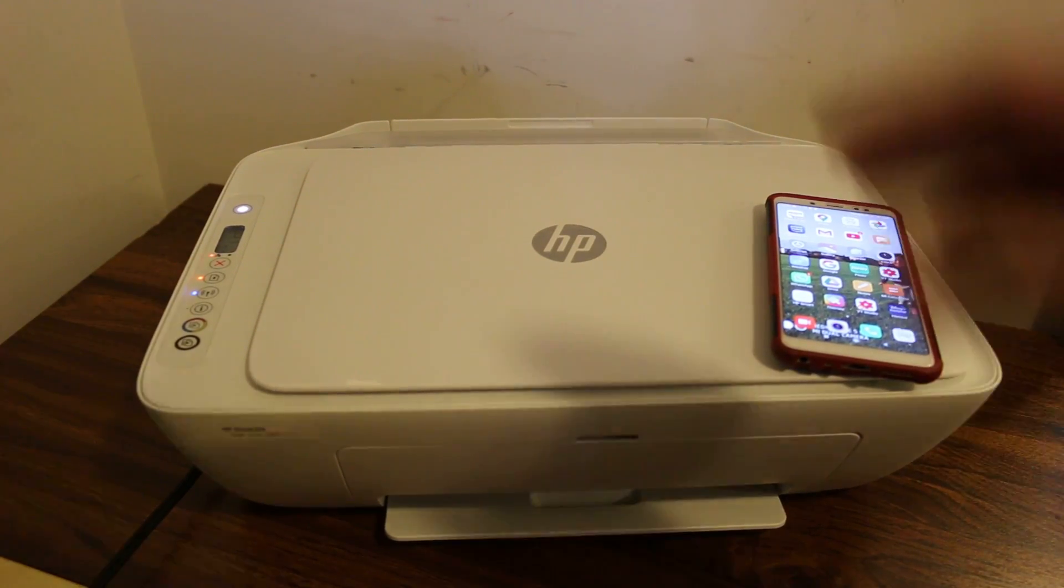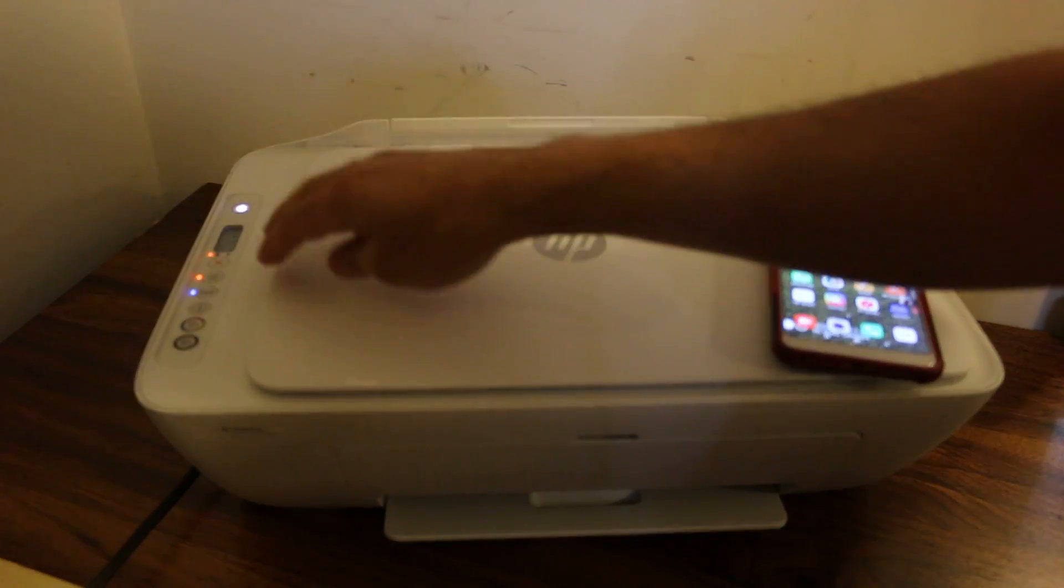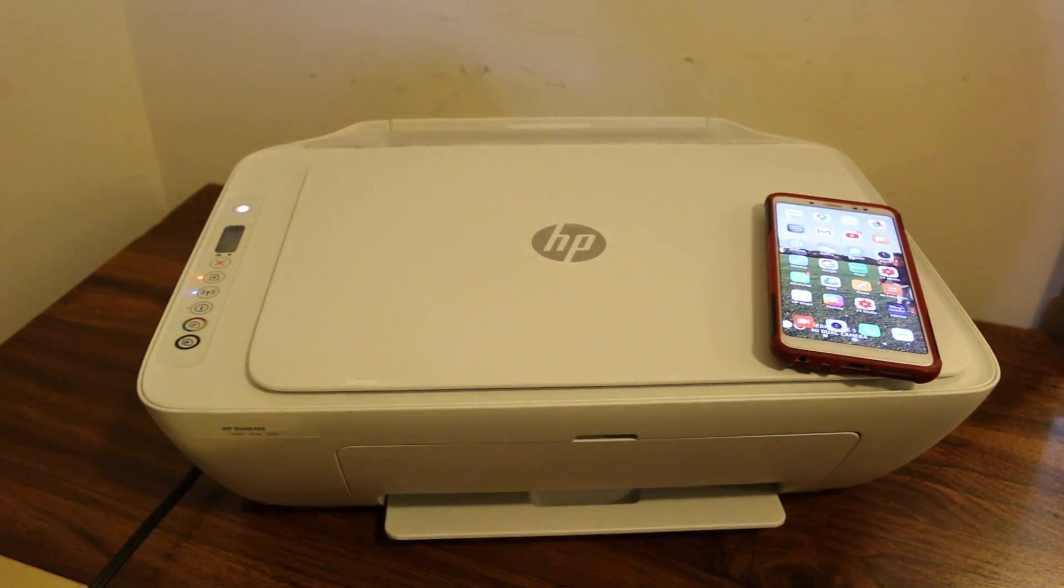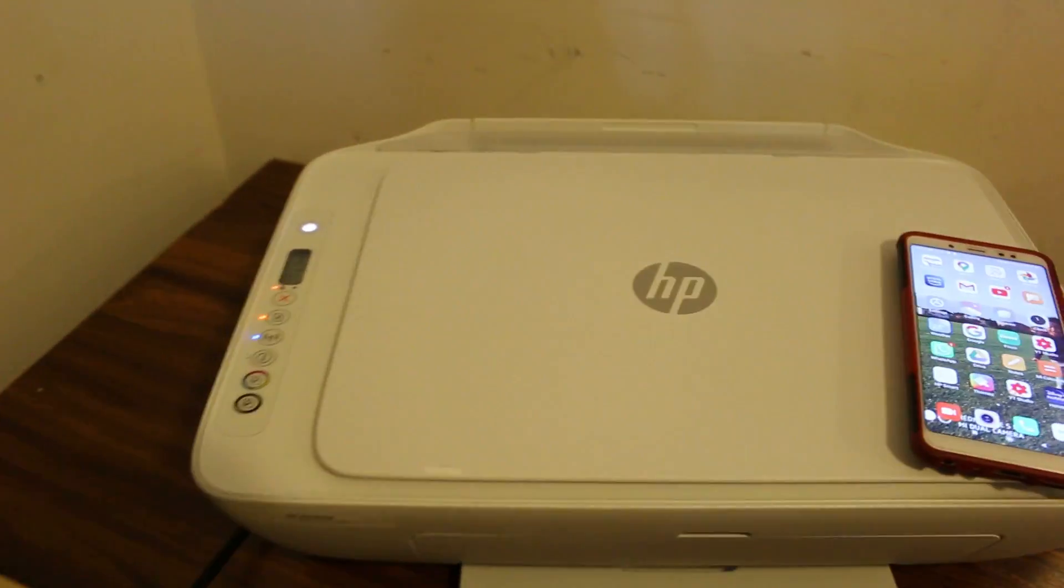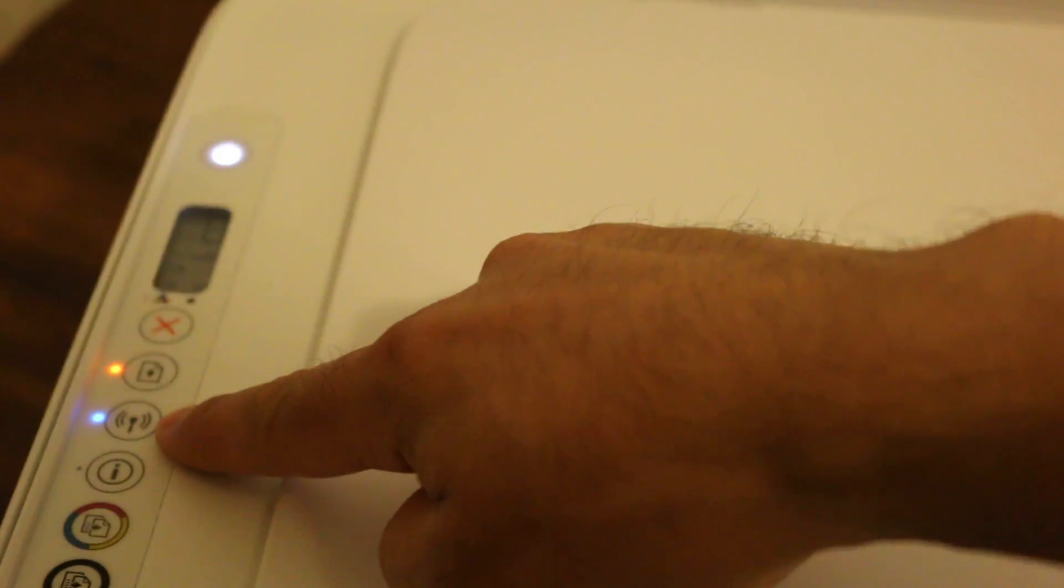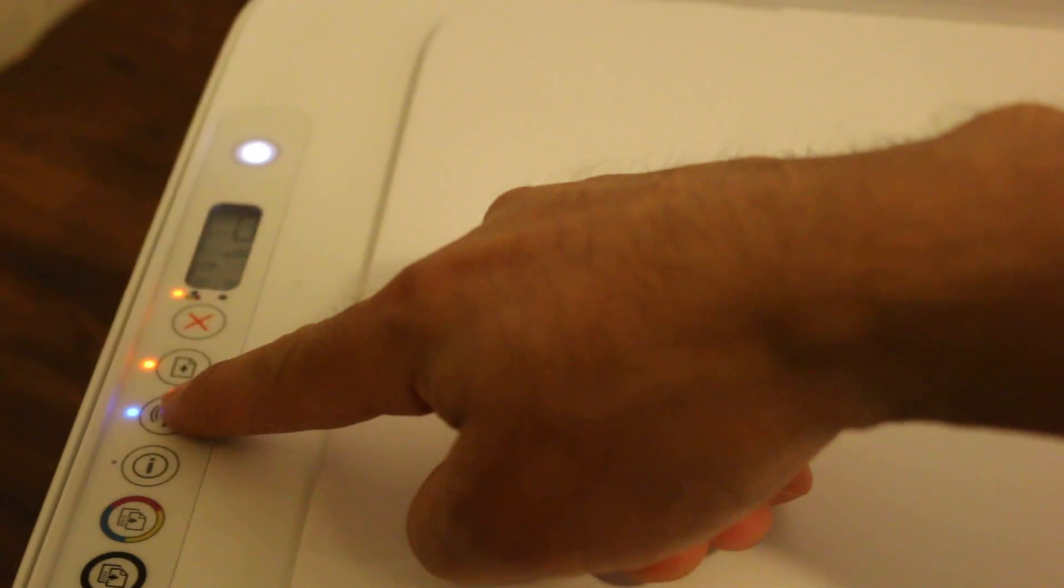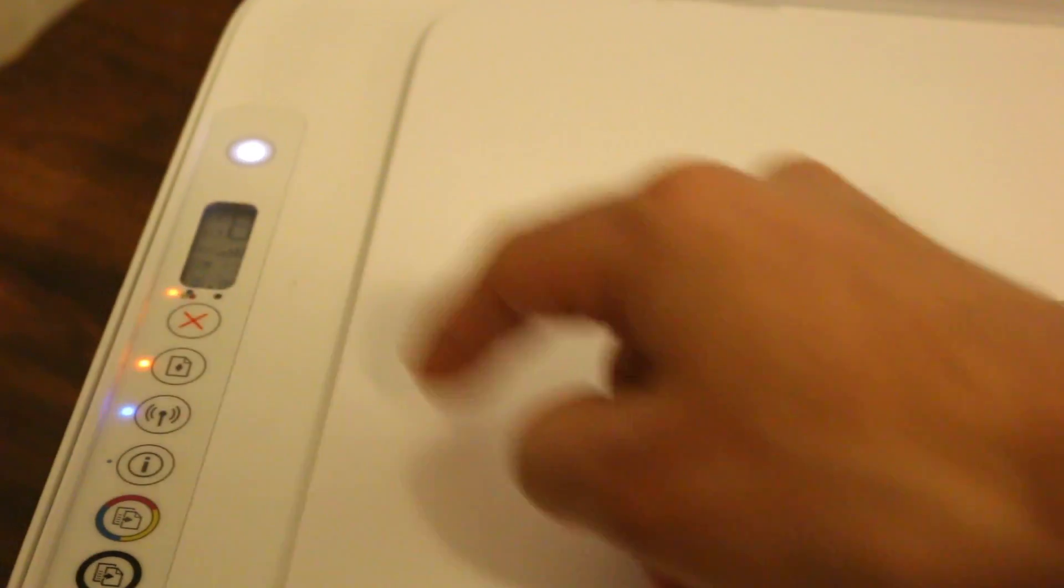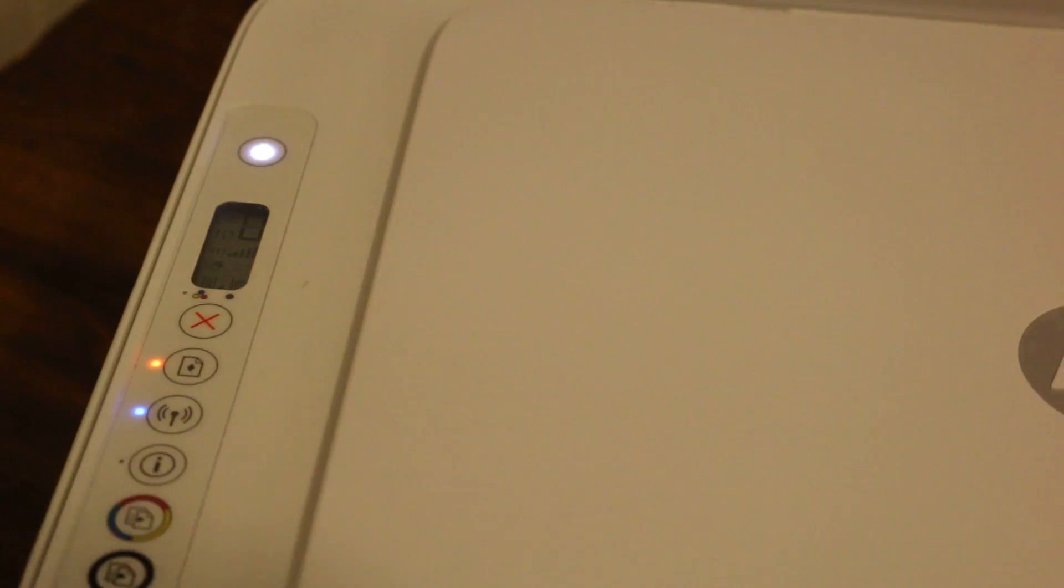First, go to the printer's control panel. You'll see a wireless light - click it once so it starts to flash. Now go to your Android device.